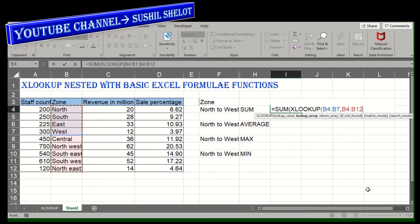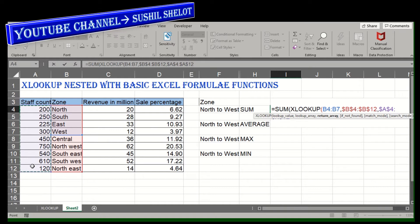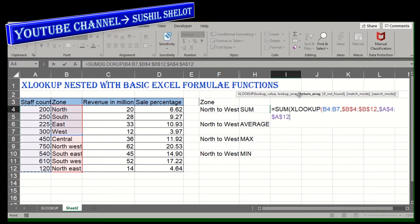With this lookup value, the next step is to find the lookup array — the region in which we search for the lookup values. That is B4 to B12. I'll lock it with F4. The next argument is the return array, which is where we require the output — in this case, the staff count column. I'll lock it with F4. The remaining arguments — if not found, match mode, and search mode — are optional.